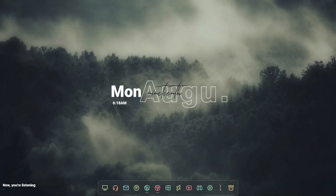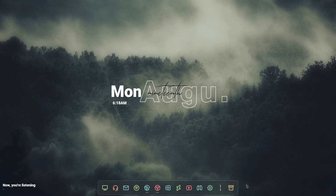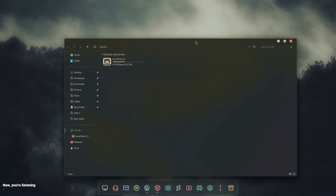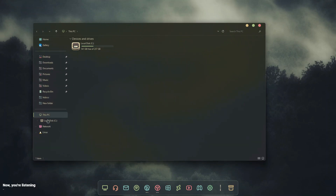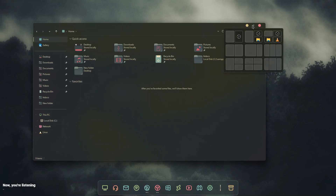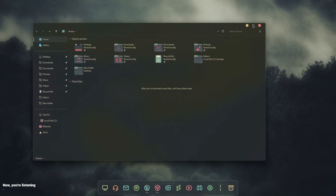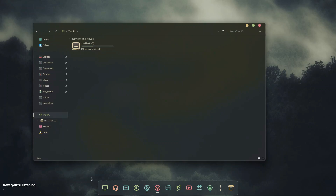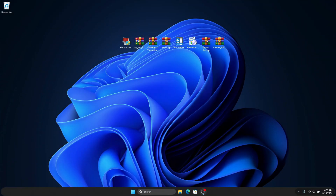In this video I'm going to show you how you can get this beautiful Windows 11 theme on your computer without any hassle. This theme is going to transform how you use your computer with a new Explorer look which looks amazing, and you are also going to get the new macOS style closing, minimizing, and maximizing icons on top of your title bar. Without further ado, let's get started.